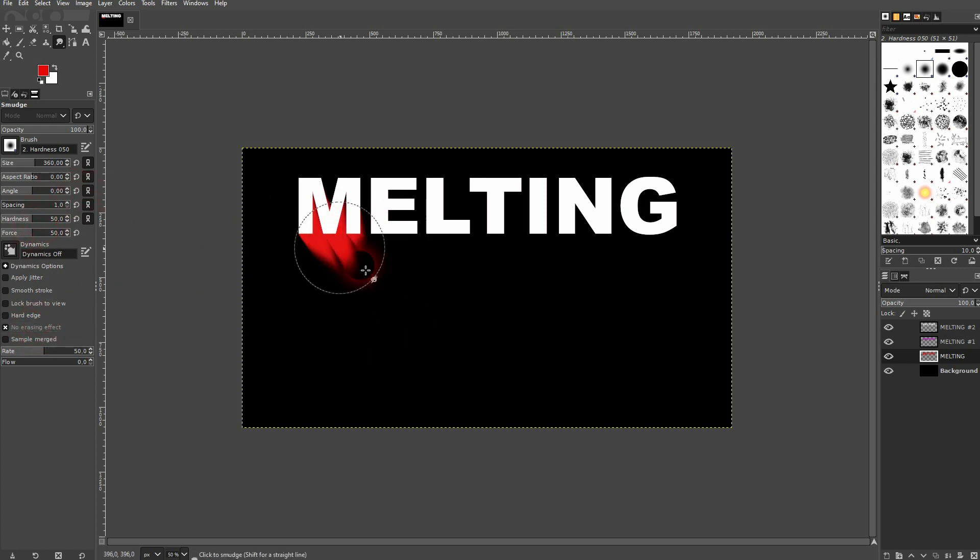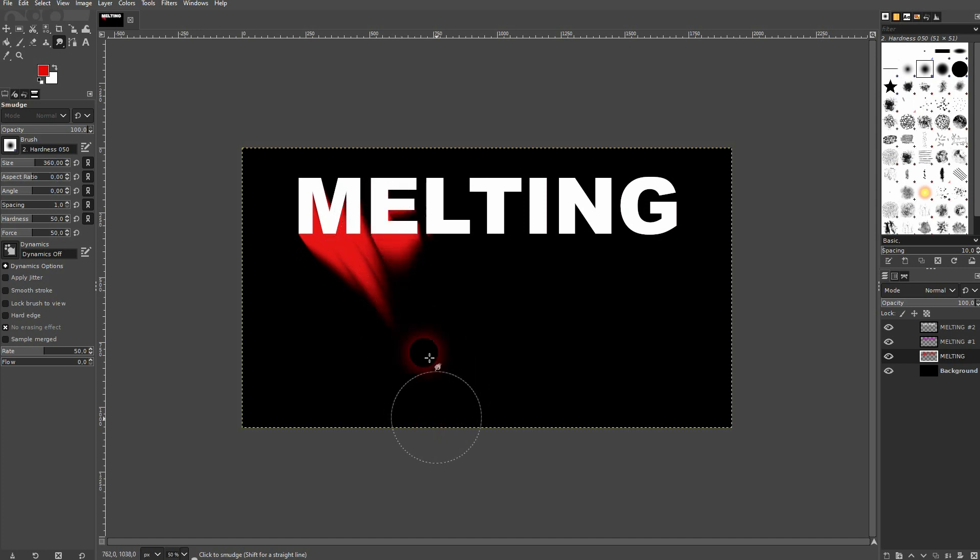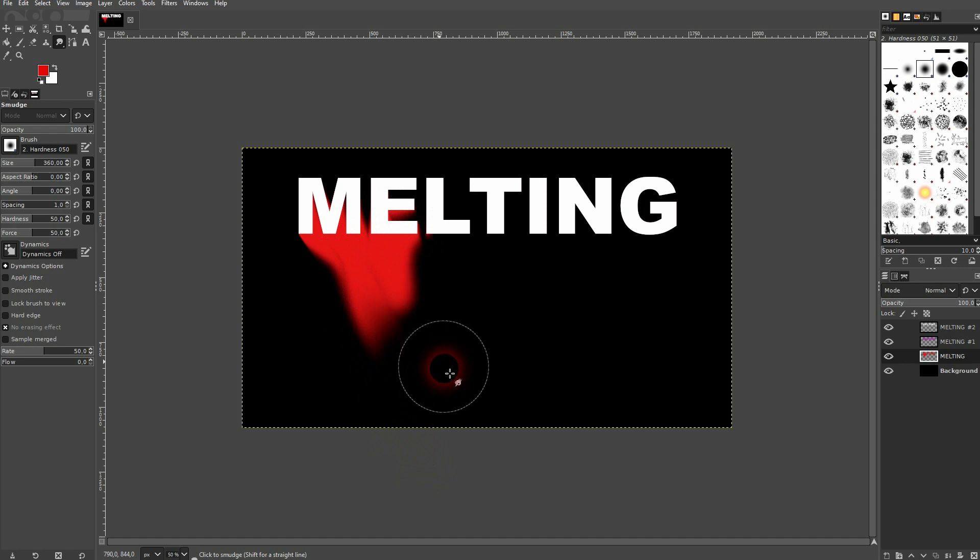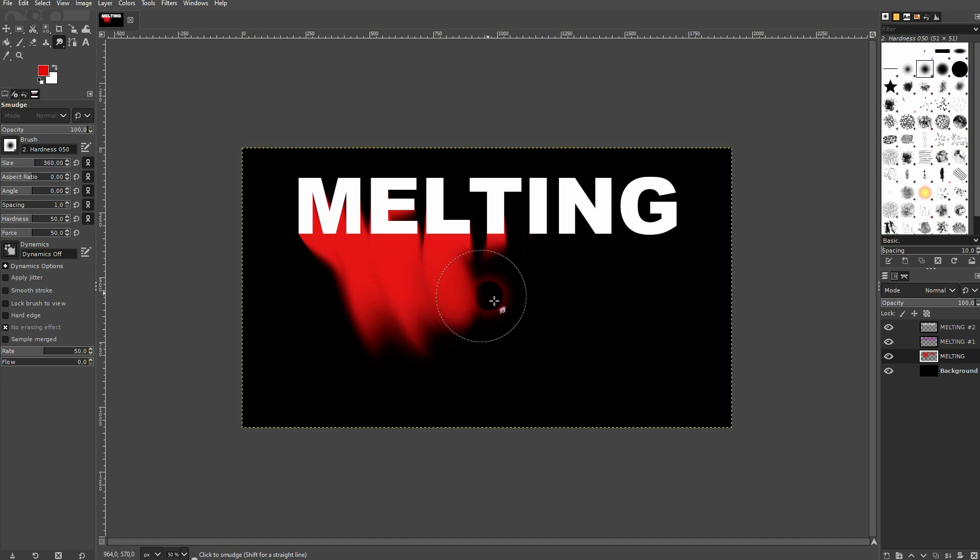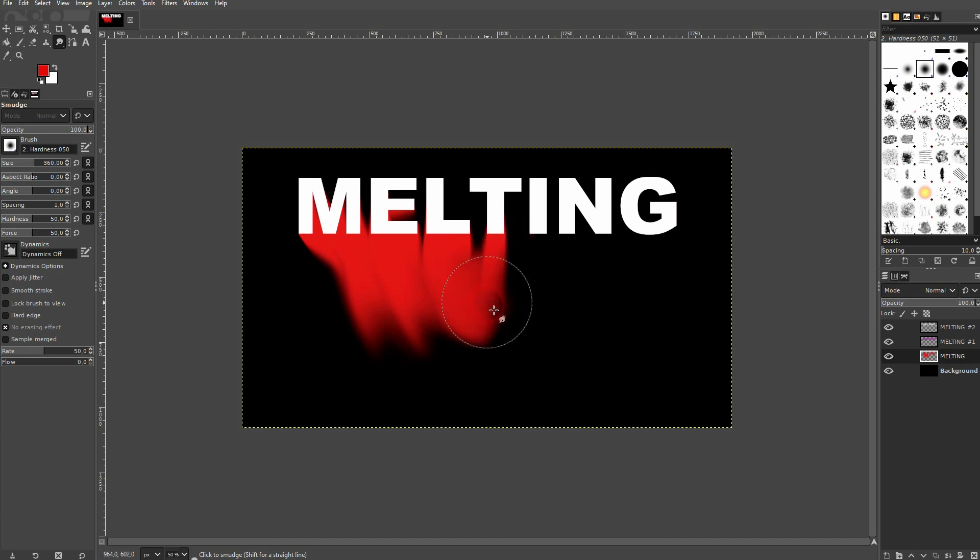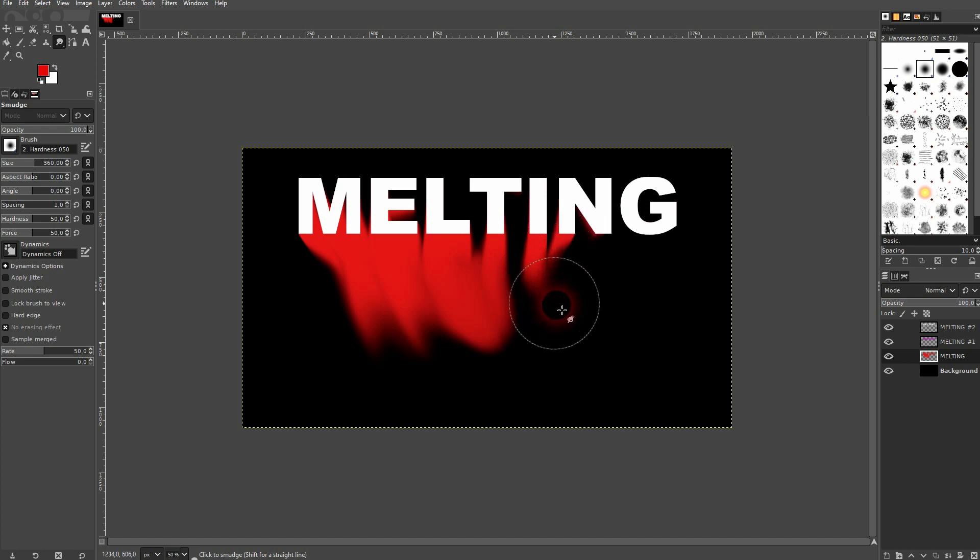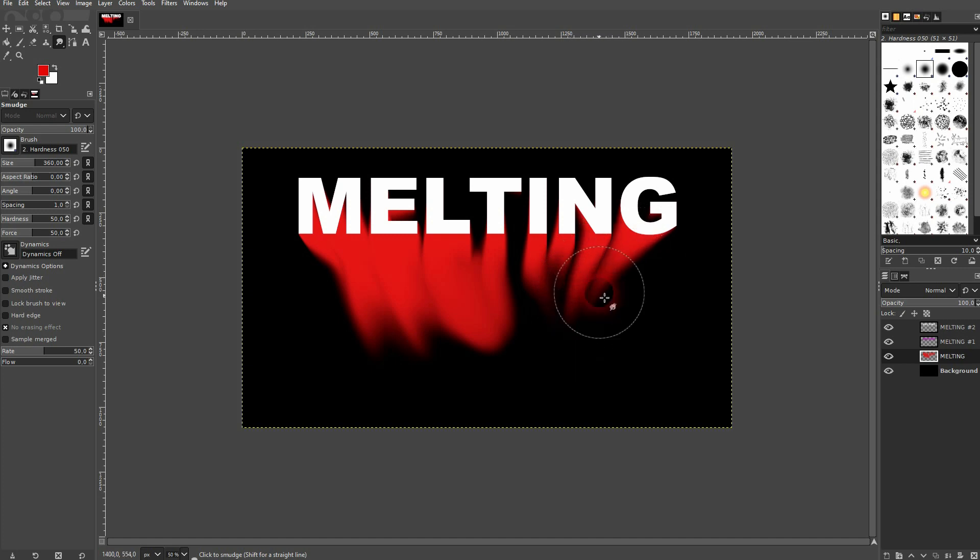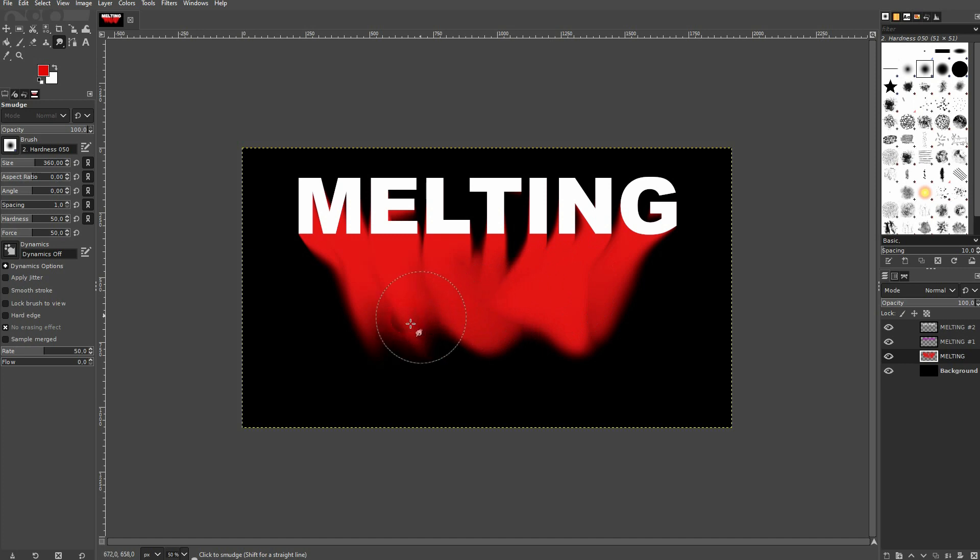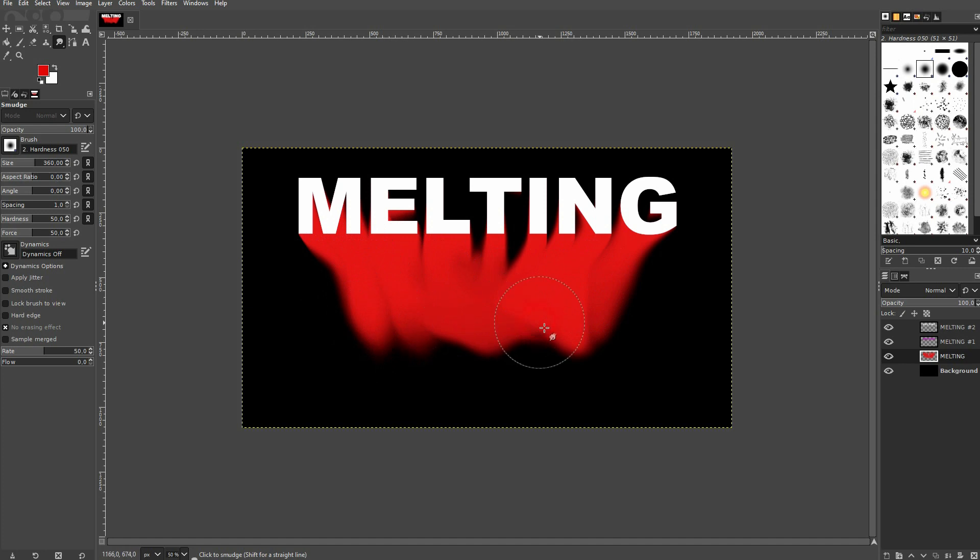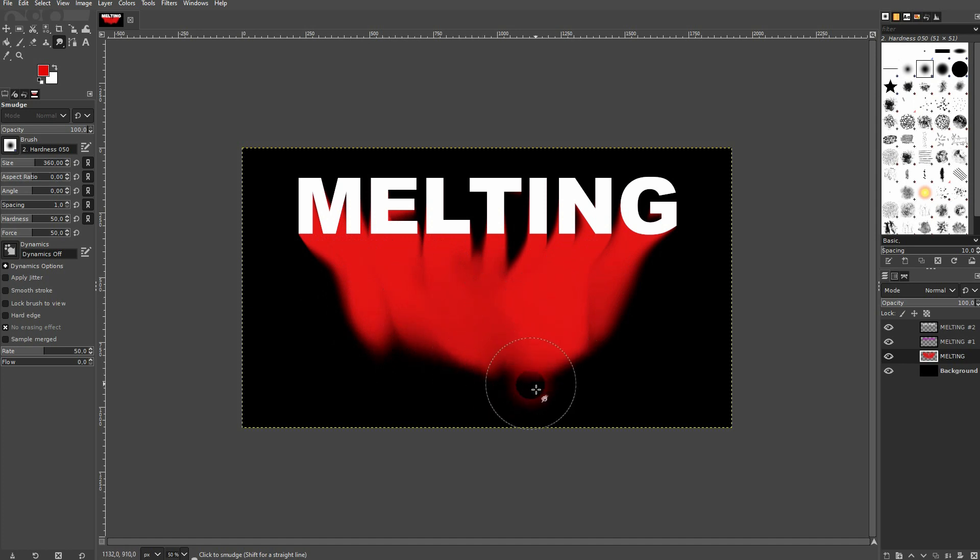And now you can just left click and create this effect. Now it's all about how much time to invest and what you want it to look like. But the way to do it is always the same. Left click using the smudge tool. Once you've got all of these letters somewhat connected towards the bottom center. Something like this should be fine. At least for my tutorial here.